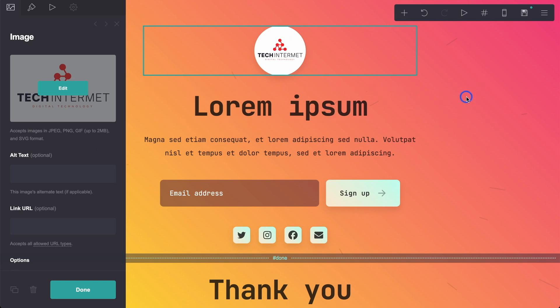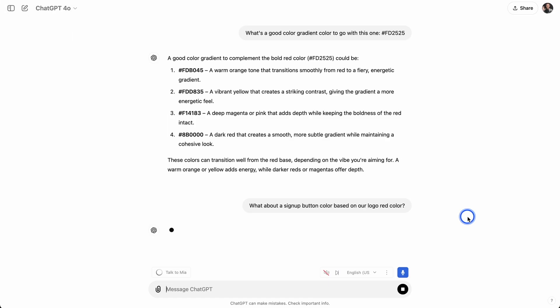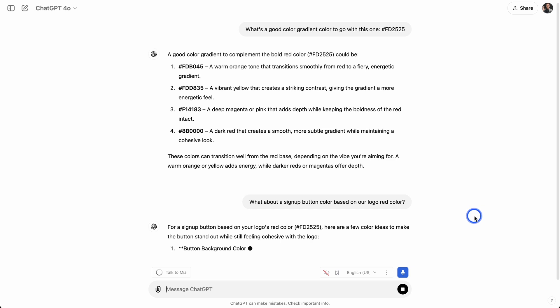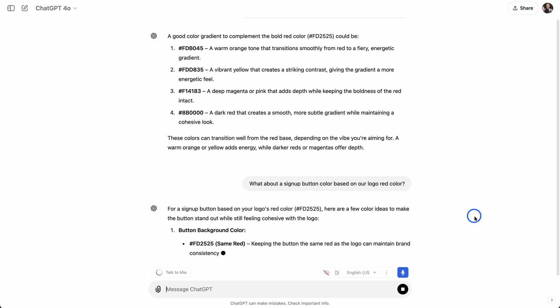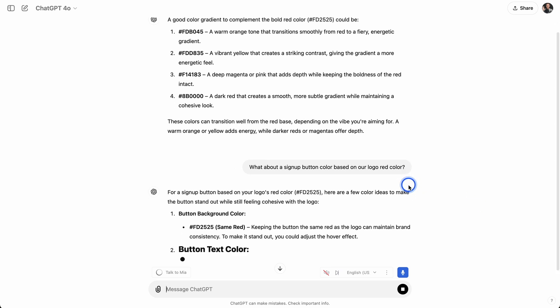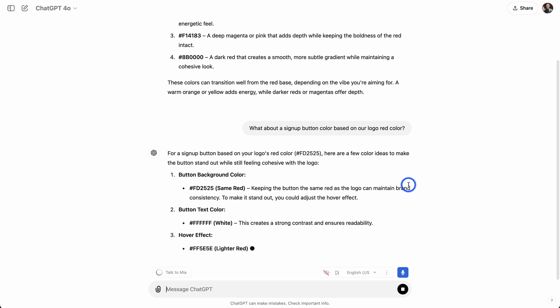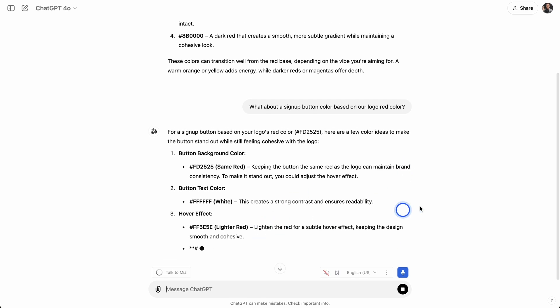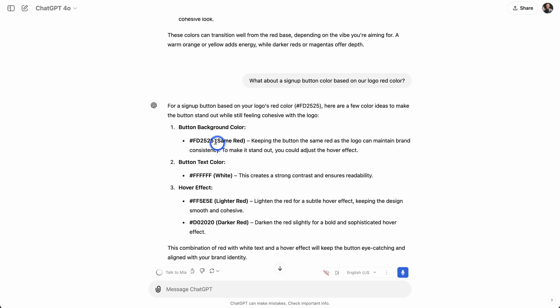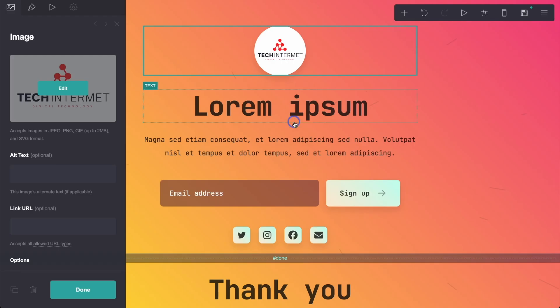Now, I'm going to go back over to ChatGPT, and ask for some colors for signup buttons. I said, what about signup button color based on our logo red color? Let's have a look. Same red. You can keep it the same red, and then white. A lighter red for the hover effect. What I like to do is just go with what it says, and not overthink things too much.